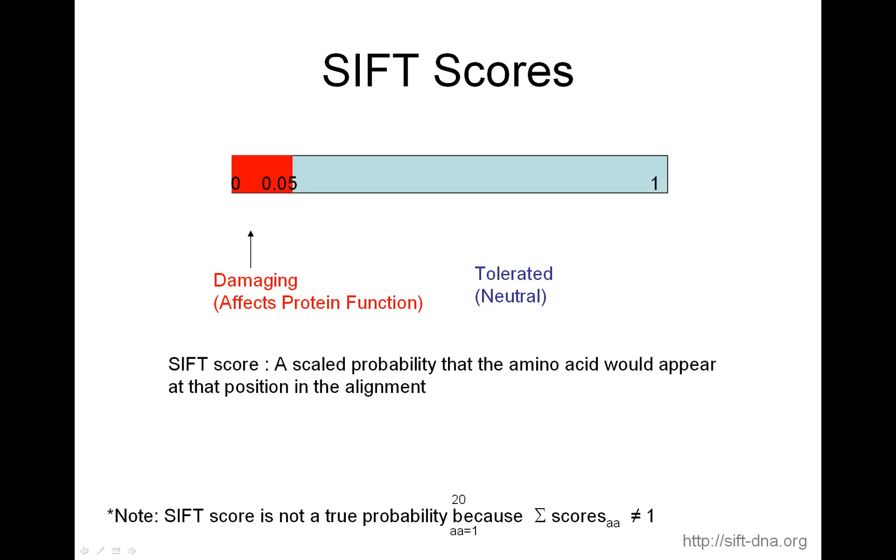So the first thing is SIFT scores. SIFT scores range from 0 to 1, where if the SIFT score is between 0 and 0.05, the amino acid substitution is predicted to be damaging, that is, it affects protein function. If the score is above 0.05, then SIFT automatically predicts the amino acid substitution to be tolerated. So the score ranges from 0 to 1, and it is a scaled probability that the amino acid would appear at that position in the alignment. It is not an absolute true probability.